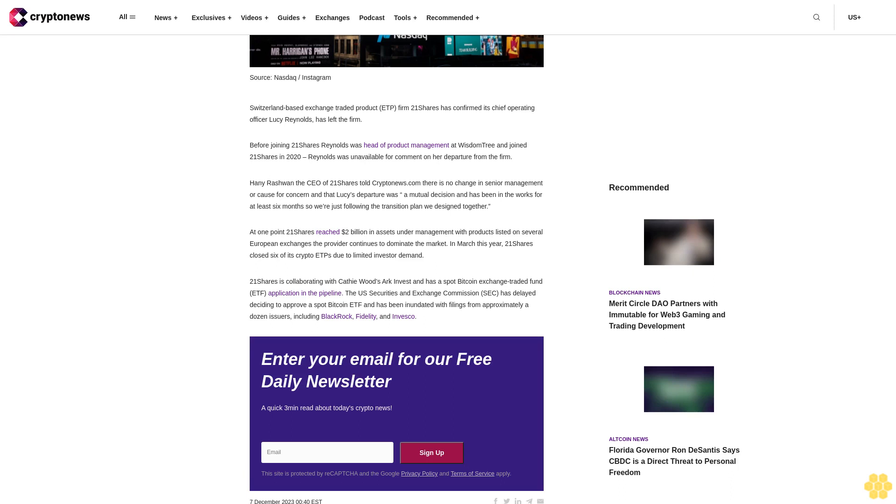The U.S. Securities and Exchange Commission SEC has delayed deciding to approve a spot Bitcoin ETF and has been inundated with filings from approximately a dozen issuers, including BlackRock, Fidelity, and Invesco.